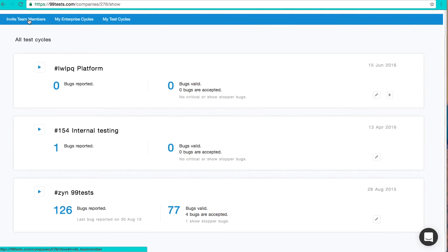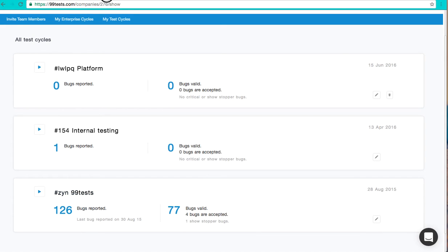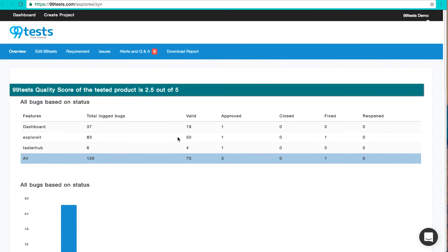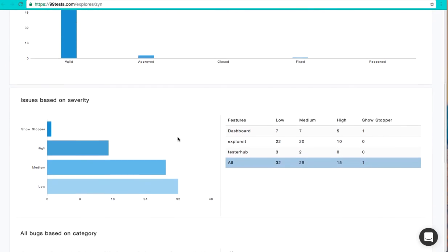To monitor the progress of the cycle, click on the project name. This will open up the project dashboard. This page will give you an insight of your app's quality.